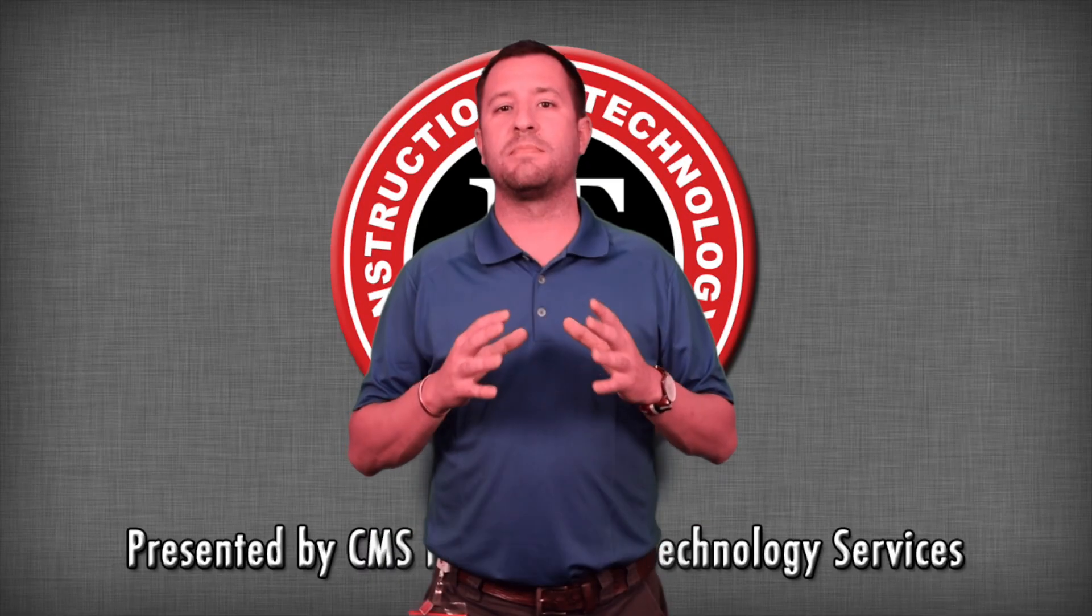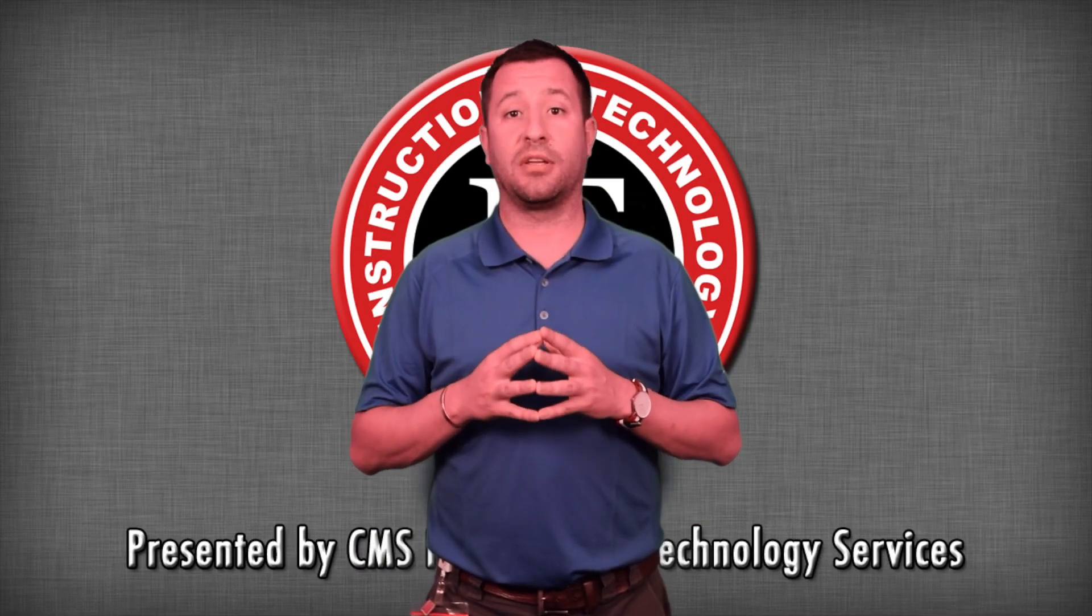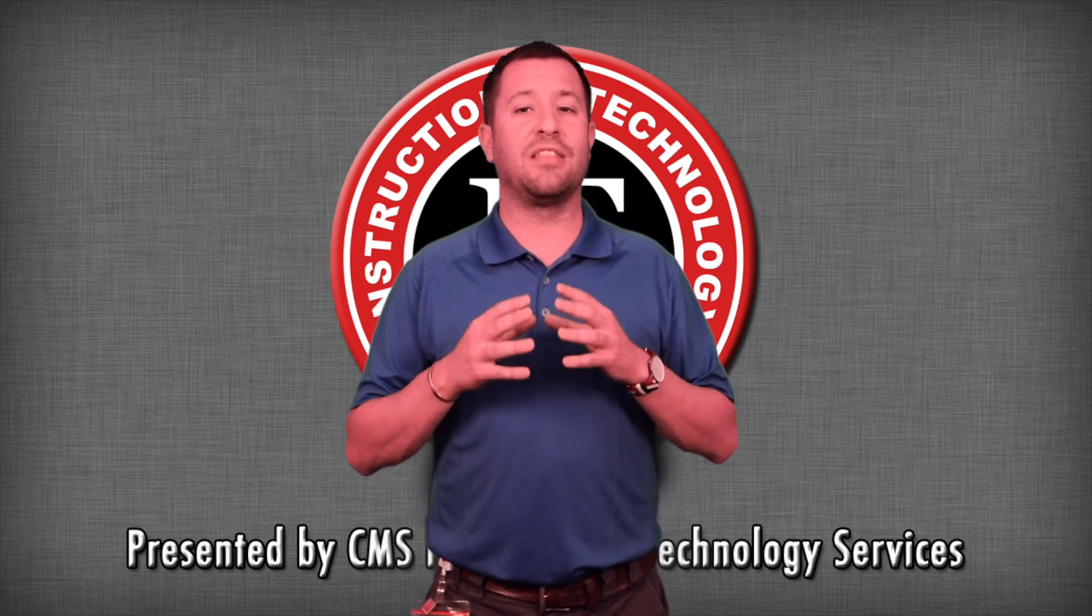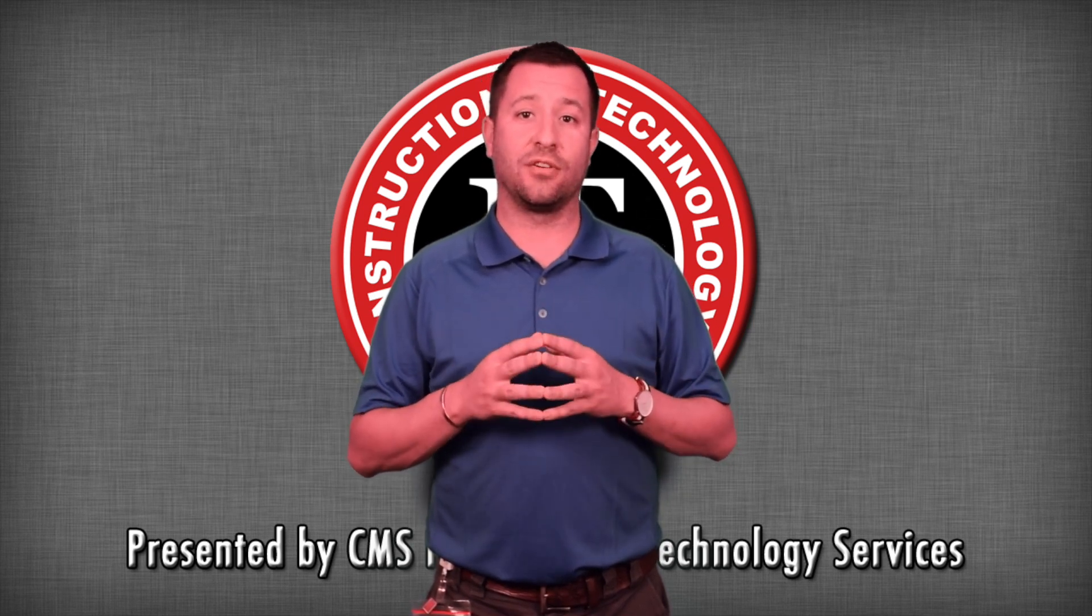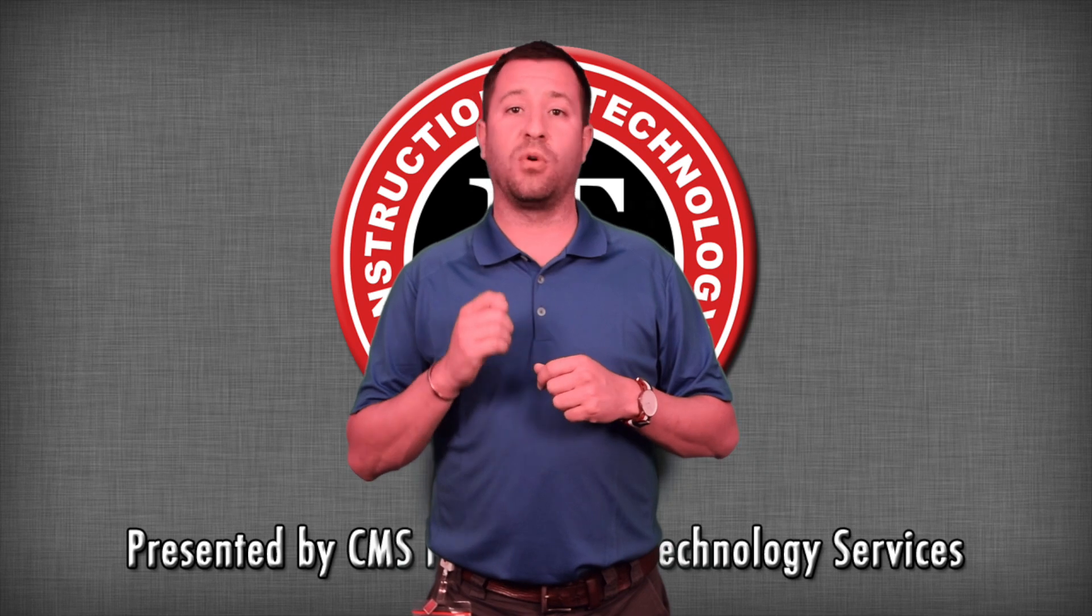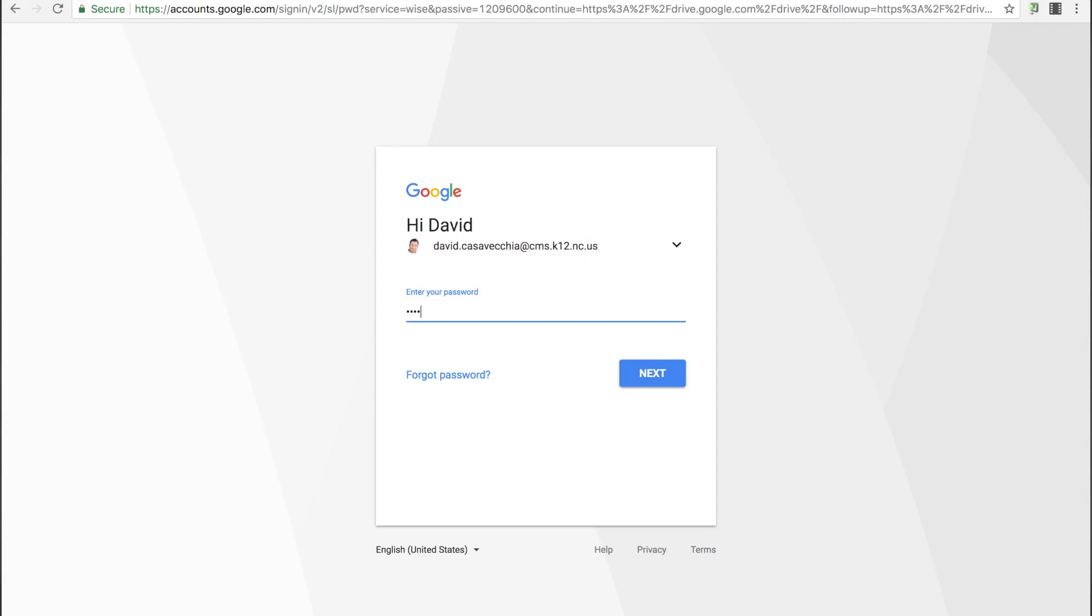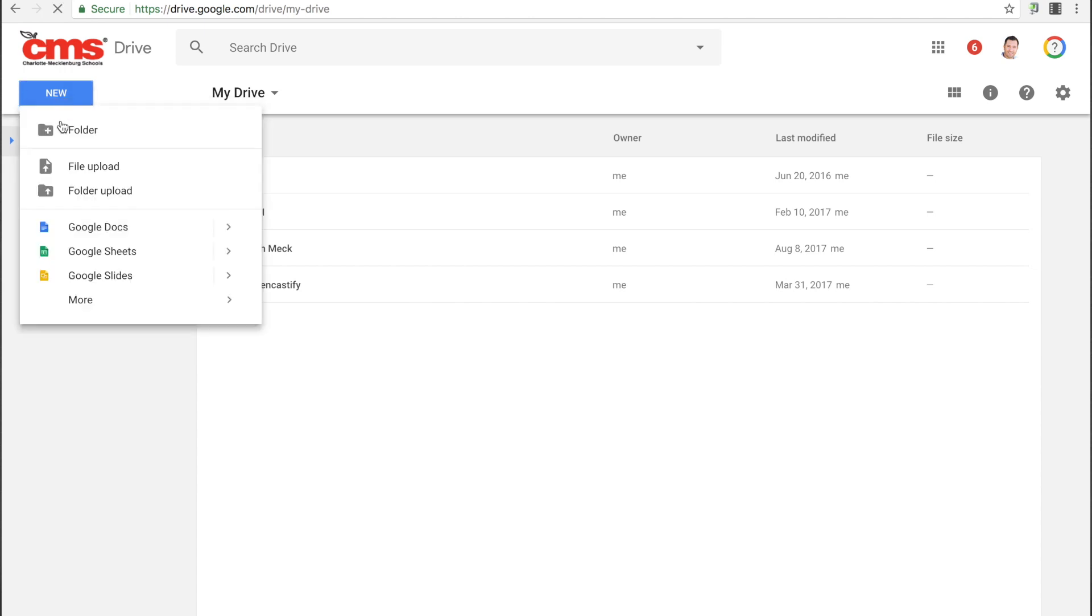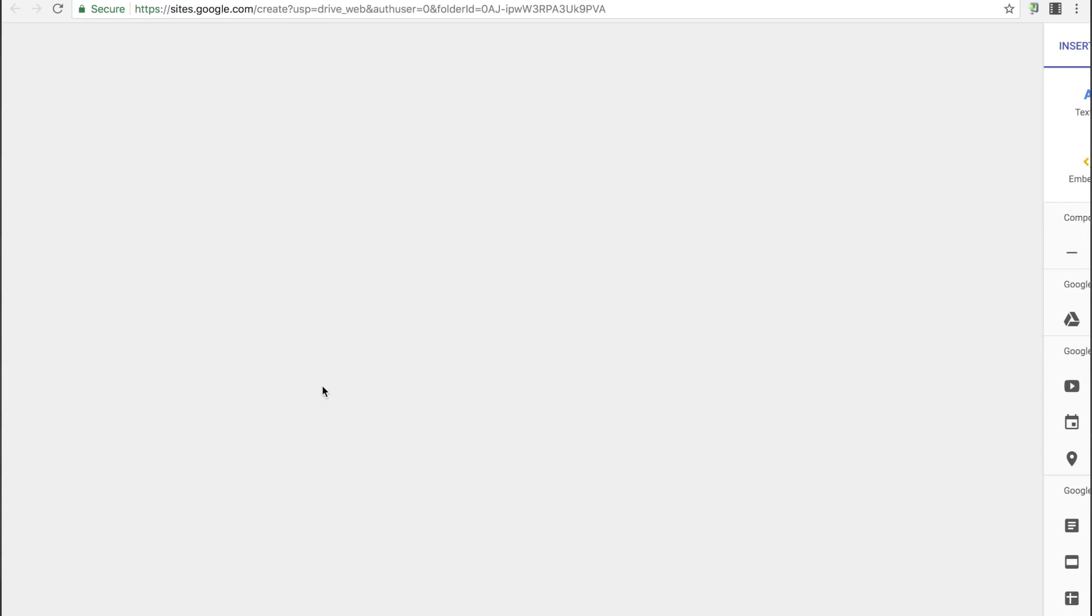Google has made a lot of changes to their Sites application. These changes have made the user experience a lot easier. Now, in order to get started with creating your Google site, log into Google Drive. In the upper left hand corner, select New, then scroll down and select More, then select Google Sites.